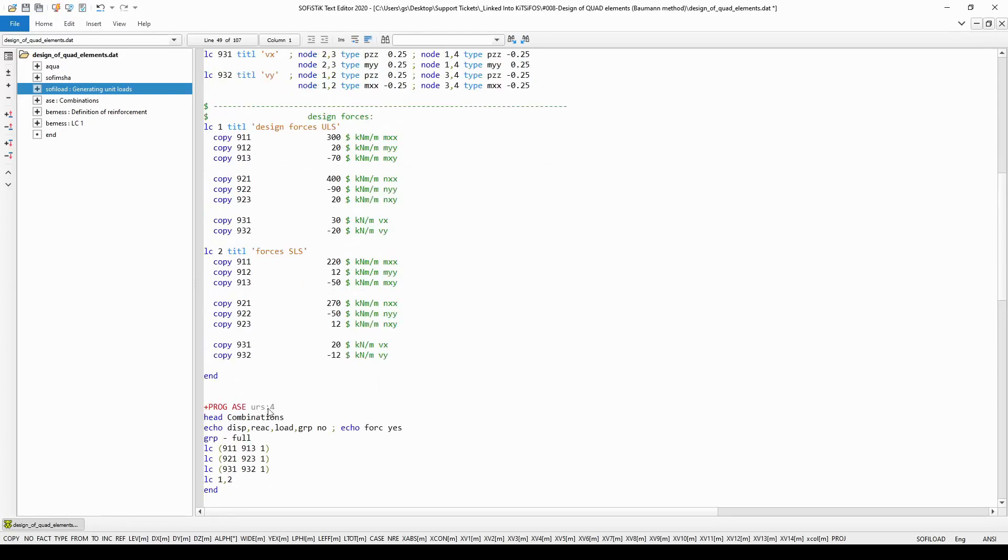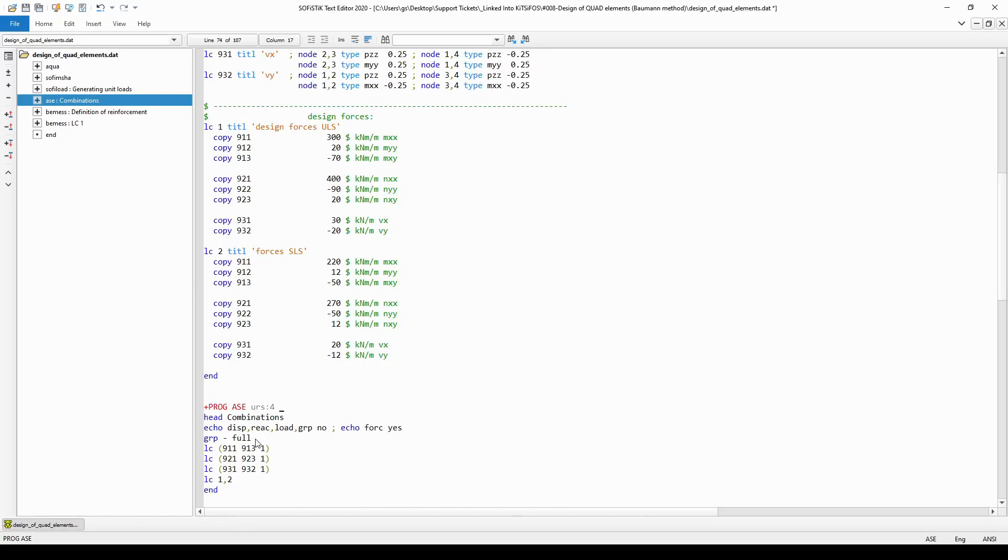When we finished with defining all the single load cases and the combinations, all we need to do is simply run the linear analysis with the help of module ASE. After controlling the output of this linear analysis with command echo I simply activated all the groups with full stiffness and let the following load cases be analyzed.